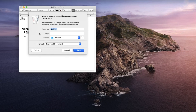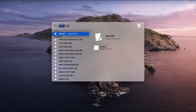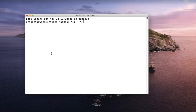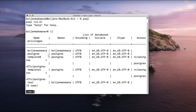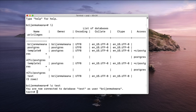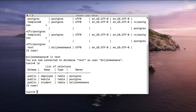Let us open the terminal. Type psql to enter the PostgreSQL shell. Let us see which databases are present in our system — type backslash L. We can see we have a test database. To connect to it, use backslash C followed by the database name 'test'. We are now connected to the test database. Let us see which tables are present — we have an employee table, a mobile table, and a student table.